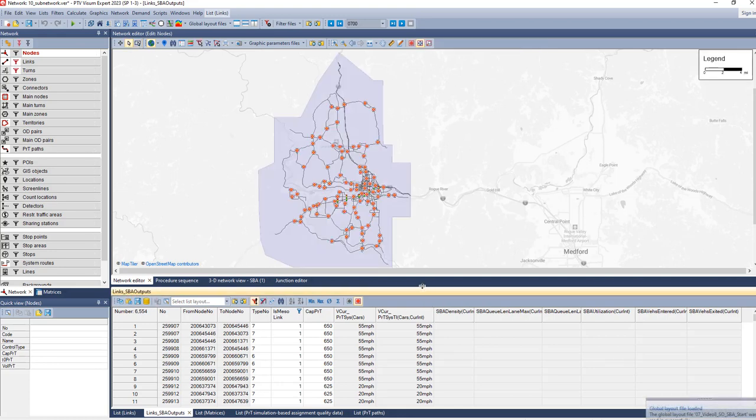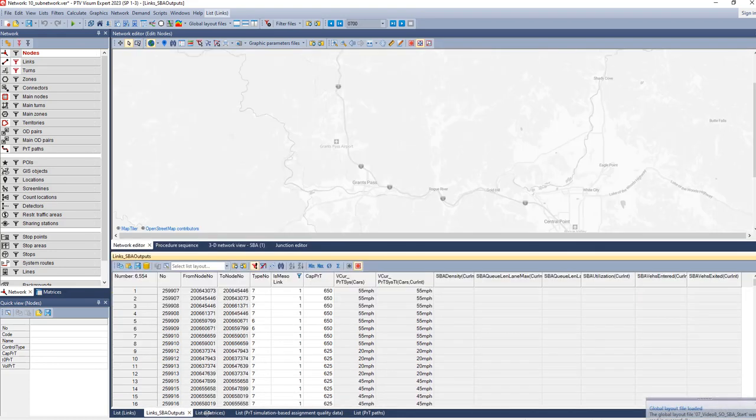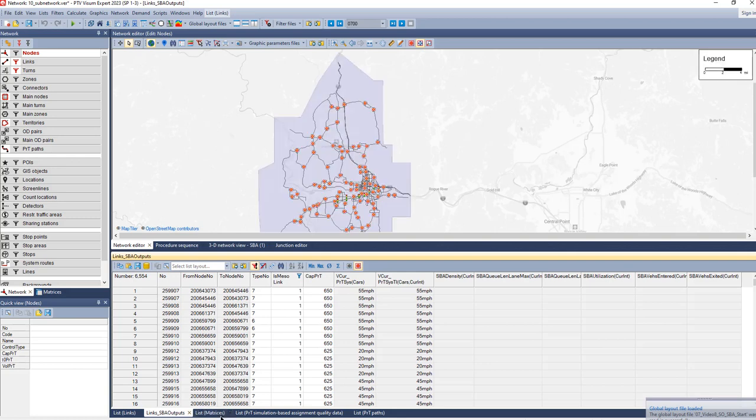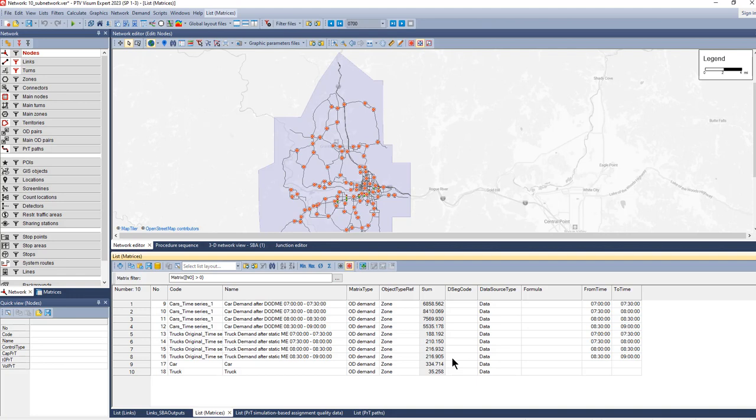First, we have a look at our matrices. As you can see here for trucks, there's now a profile demand because that profile corresponds to the entry times of the demand into the sub-network. Then you see the additional matrices, one for car and one for truck, that were created because there's all the demand that enters the sub-network after nine o'clock.